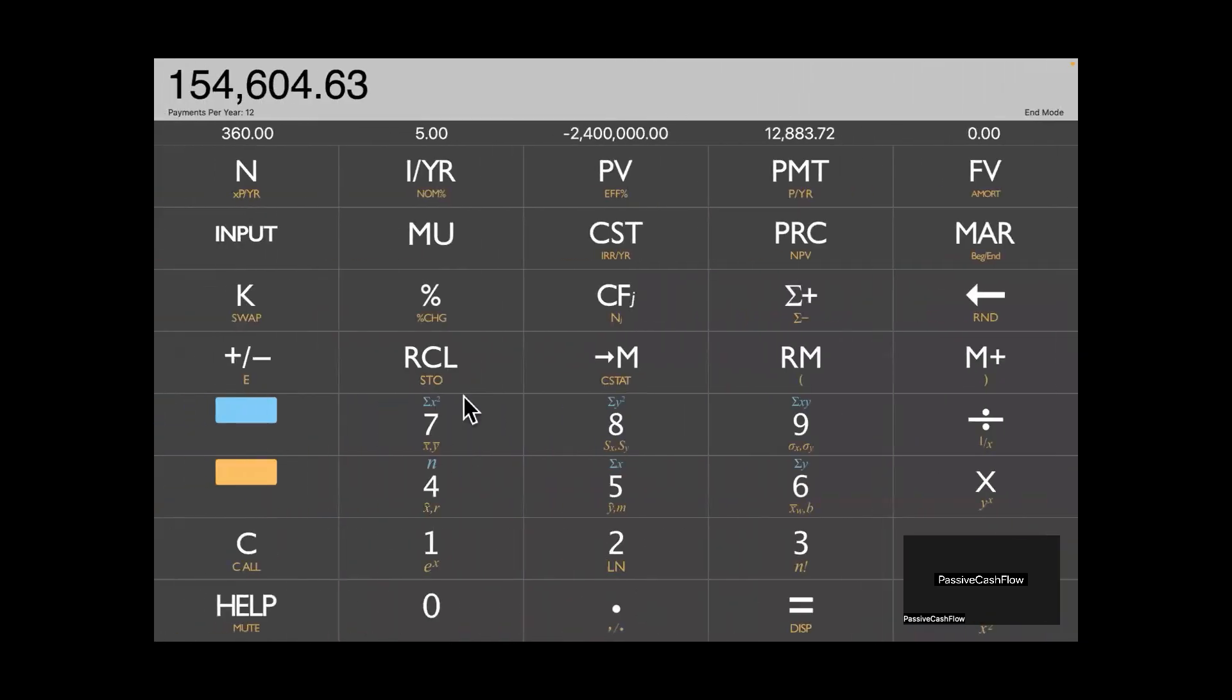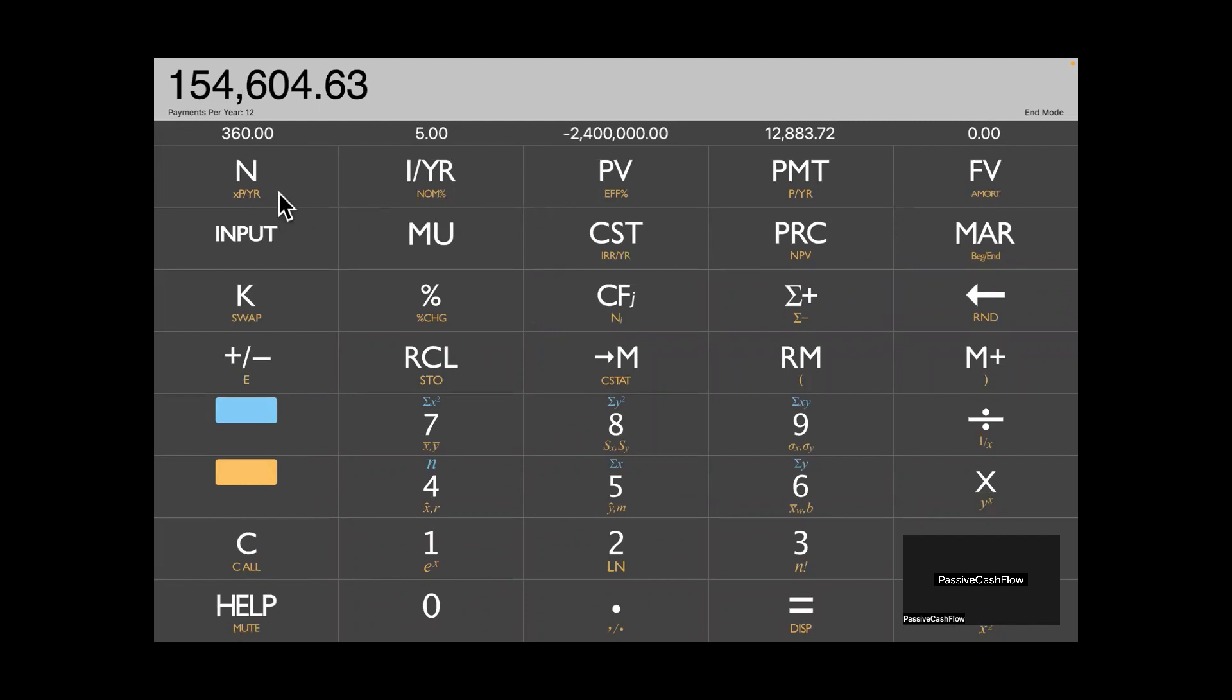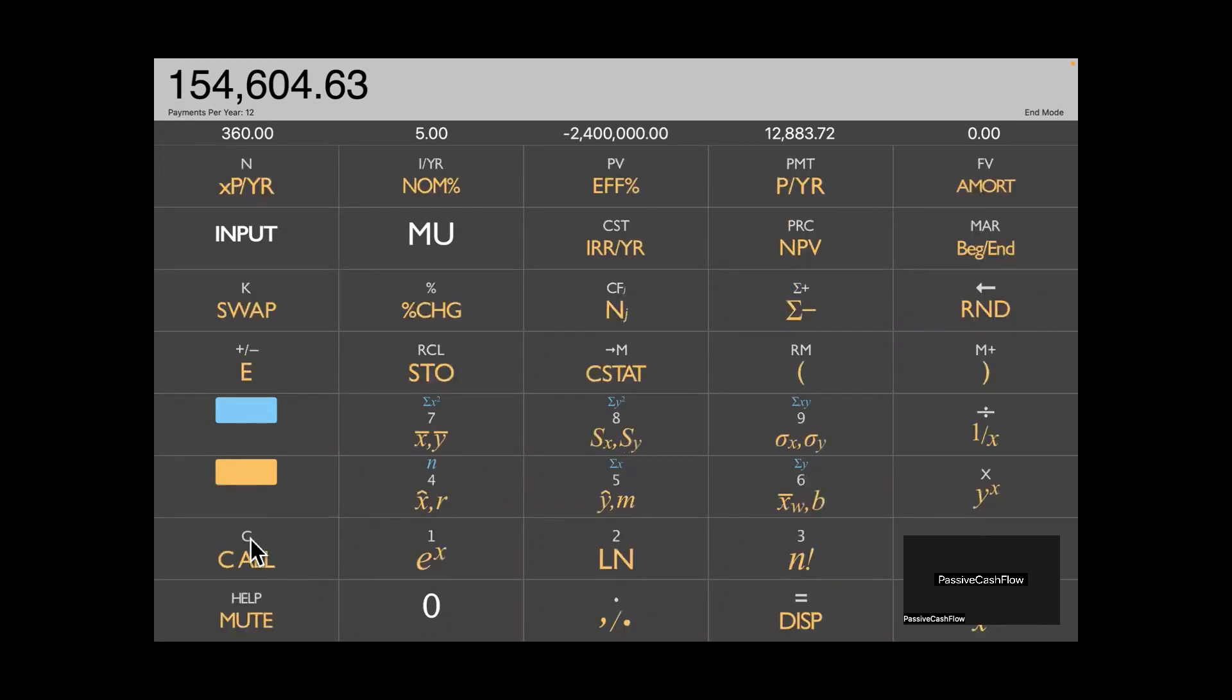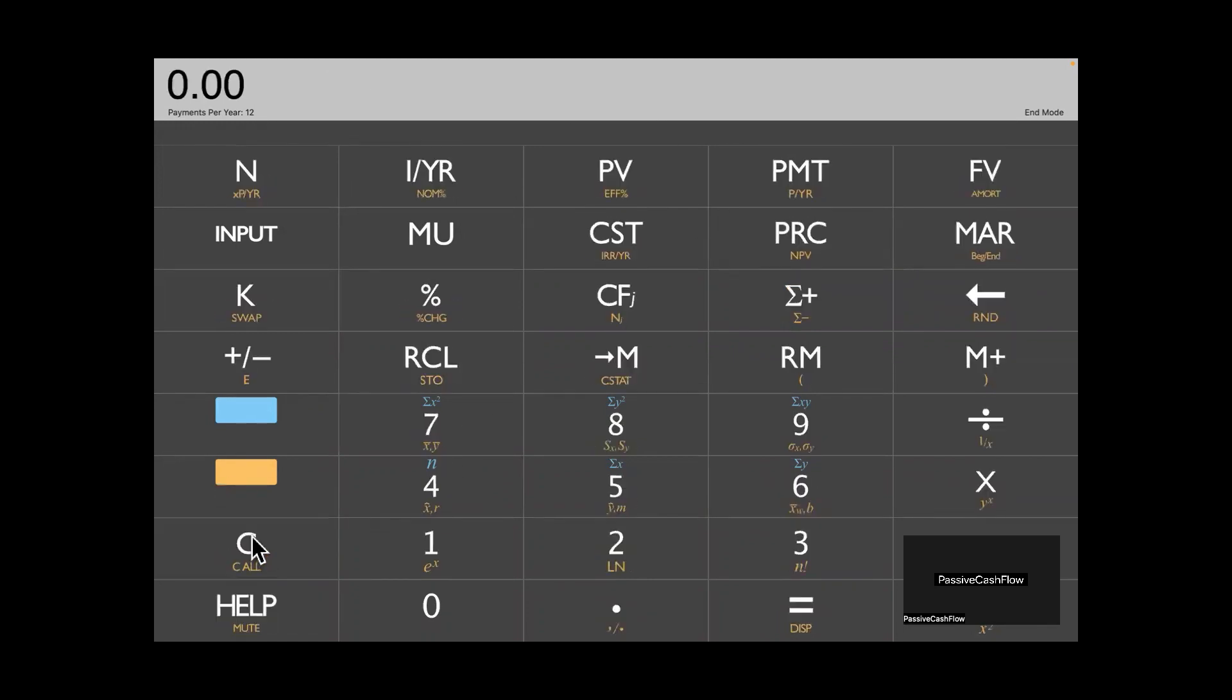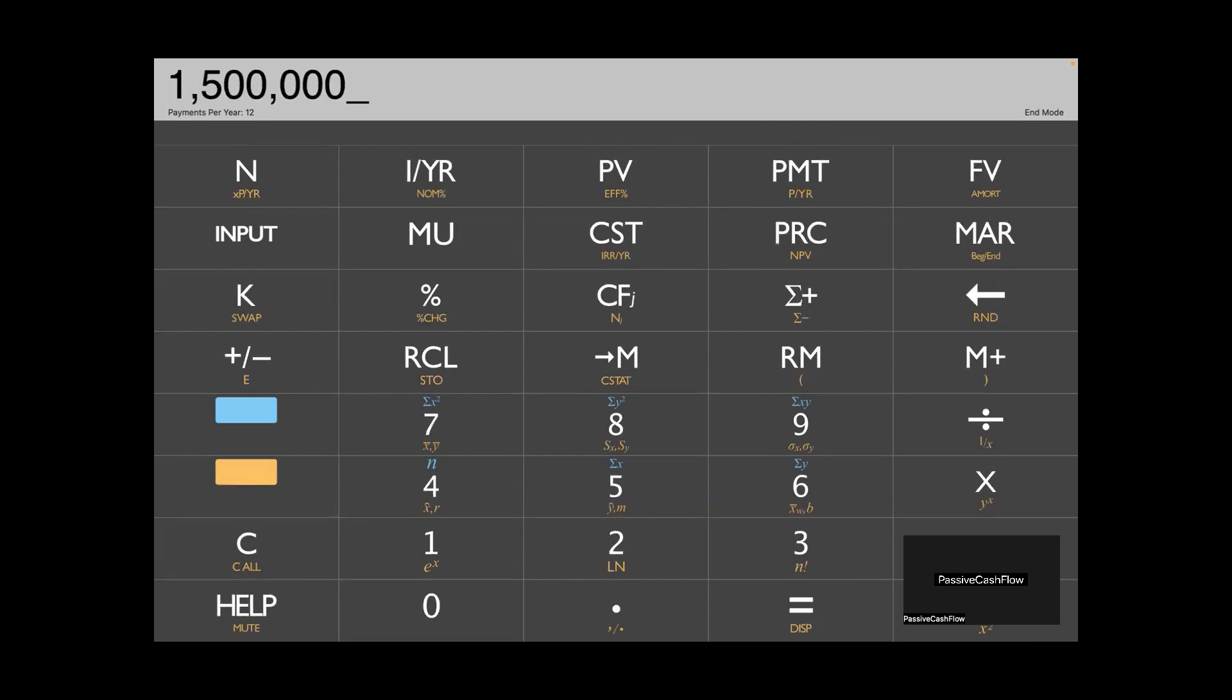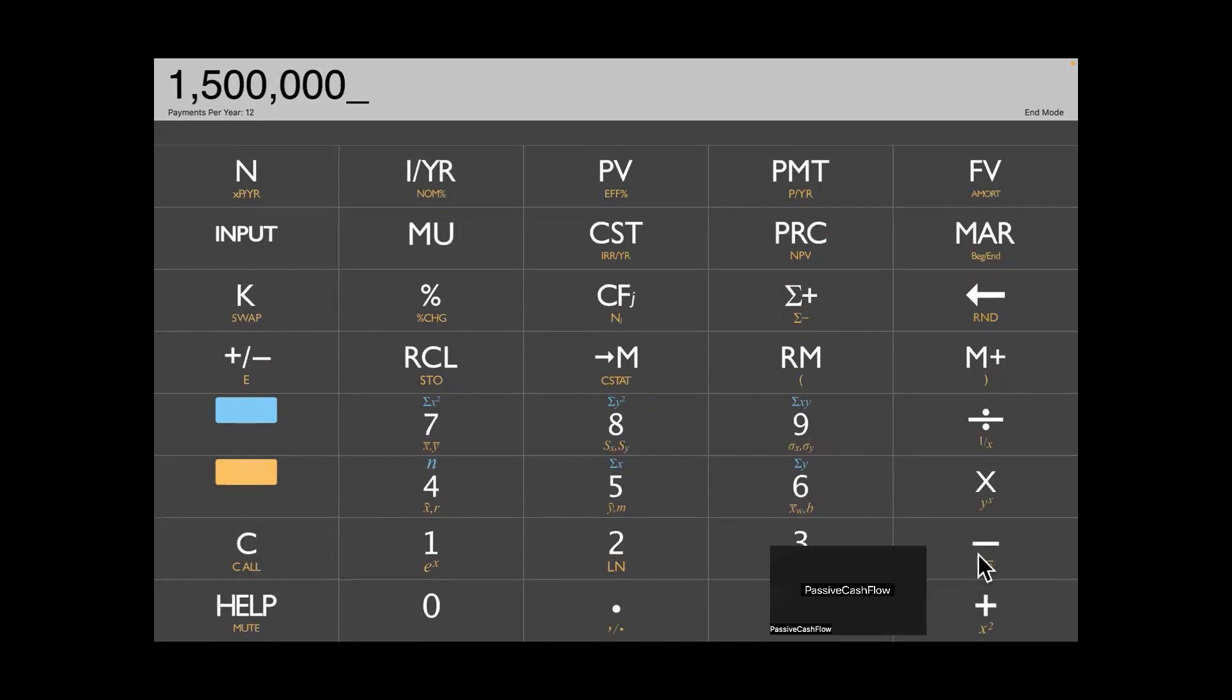And again, feel free to jump in if you guys have any questions. All right, so if you have, if we leave this at zero, if you have three out of these four numbers, you can always solve for the fourth. So let's clear everything. And we're going to say, we're going to buy a building for 1.5 million. Okay. So 1.5. I got to get out of here. Hold on.